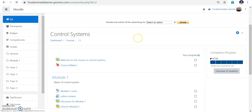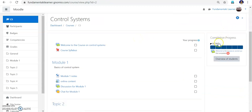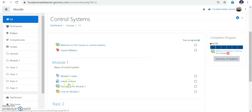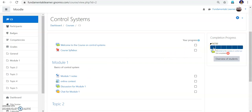This is the Module 1 notes page. You can see on the right side the completion progress showing how many activities there are — there are 4 options in Module 1, totalling 6 boxes overall. If you hover over the first box it will say 'Welcome to the course' and below that you can see a red mark indicating 'not completed'. Next: course syllabus — not completed. Module 1 notes — not completed.